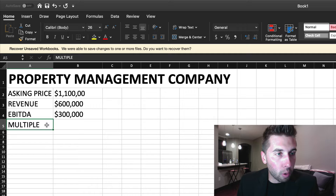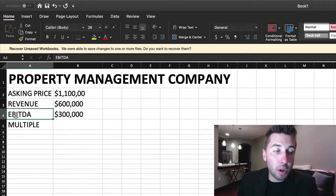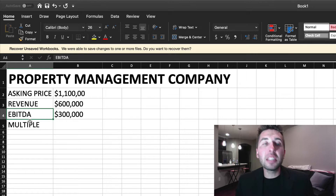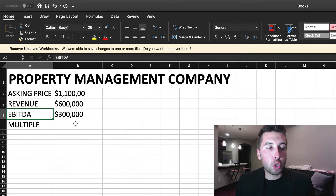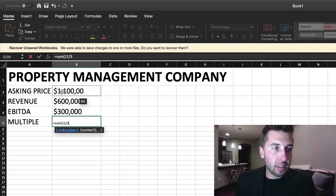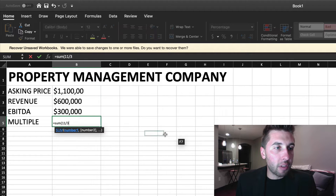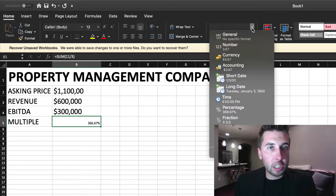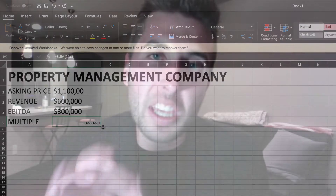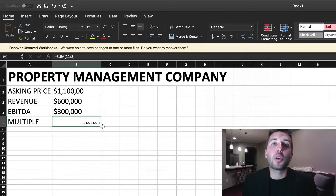The first thing we want to figure out is what's the multiple — meaning how many times earnings, aka EBITDA. EBITDA stands for earnings before interest, taxes, depreciation, and amortization. How many times EBITDA is this business trading for? We take $1.1M divided by $300K, which equals 3.67 times earnings. For service-based businesses, ideally you wouldn't pay more than 3 times earnings. Two to four is pretty standard, and 3 is really the middle ground.